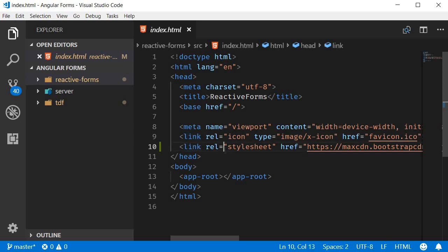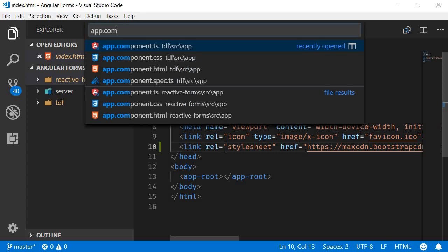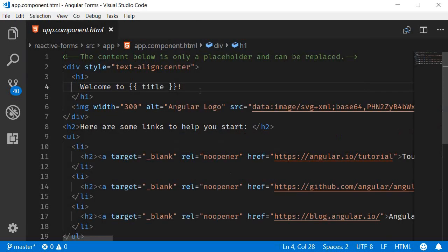Next let's open app.component.html and let's begin by removing the existing markup.